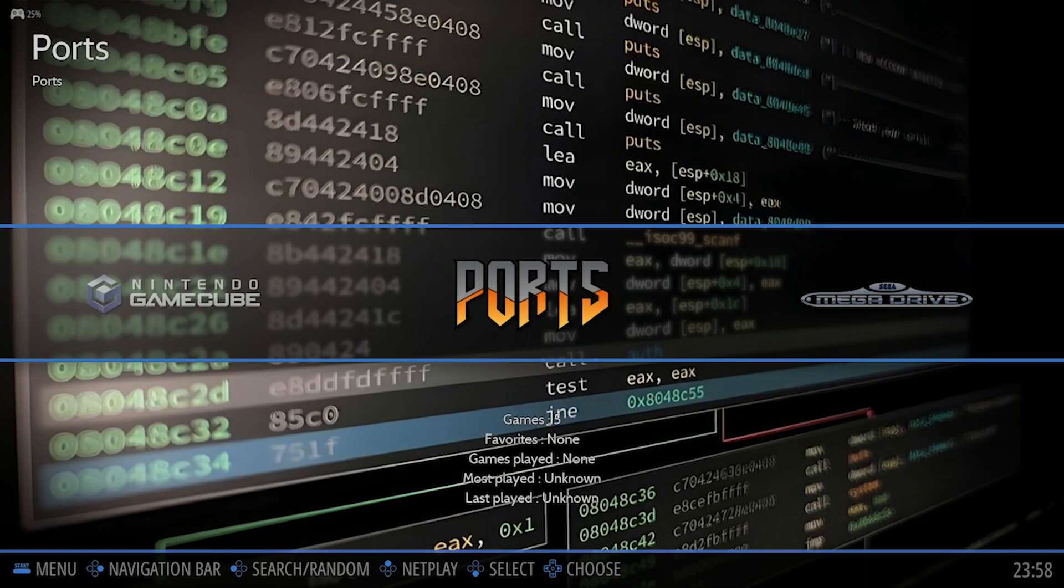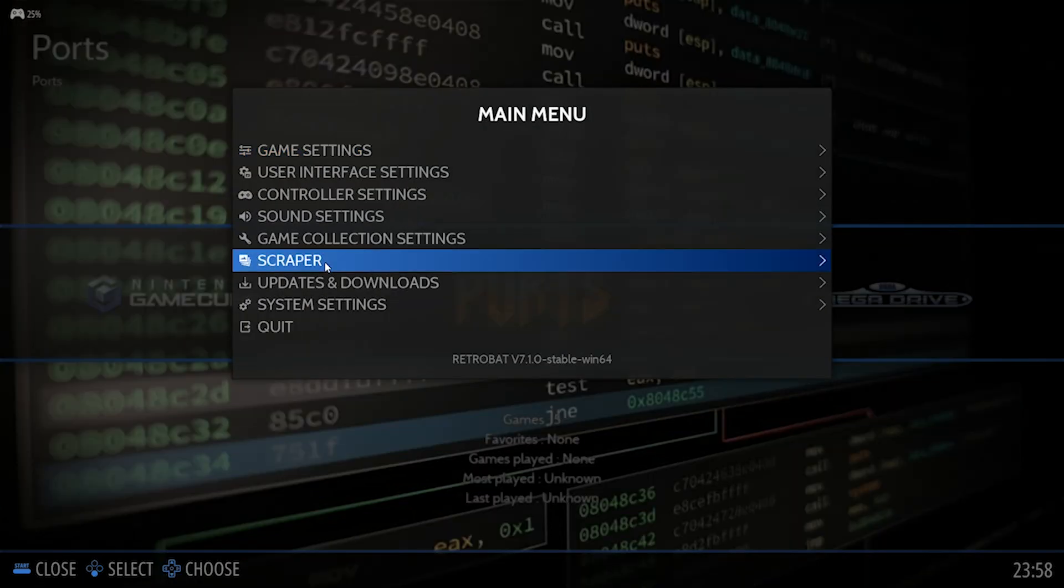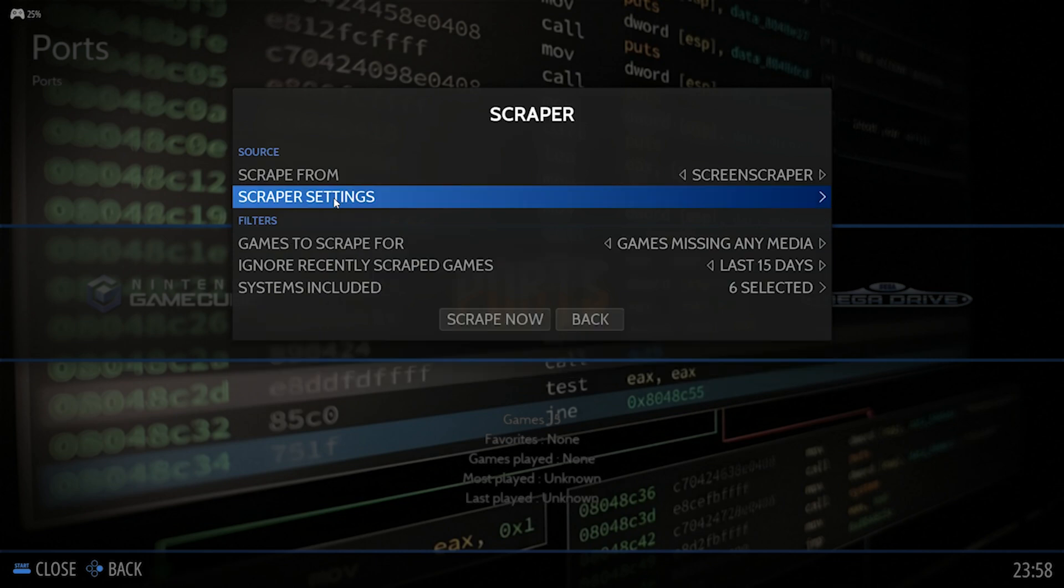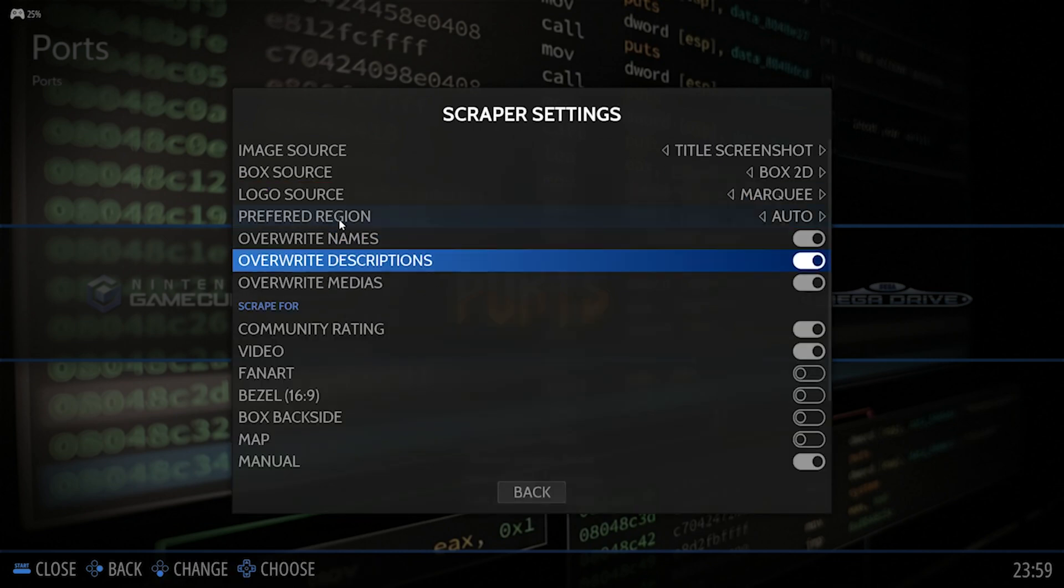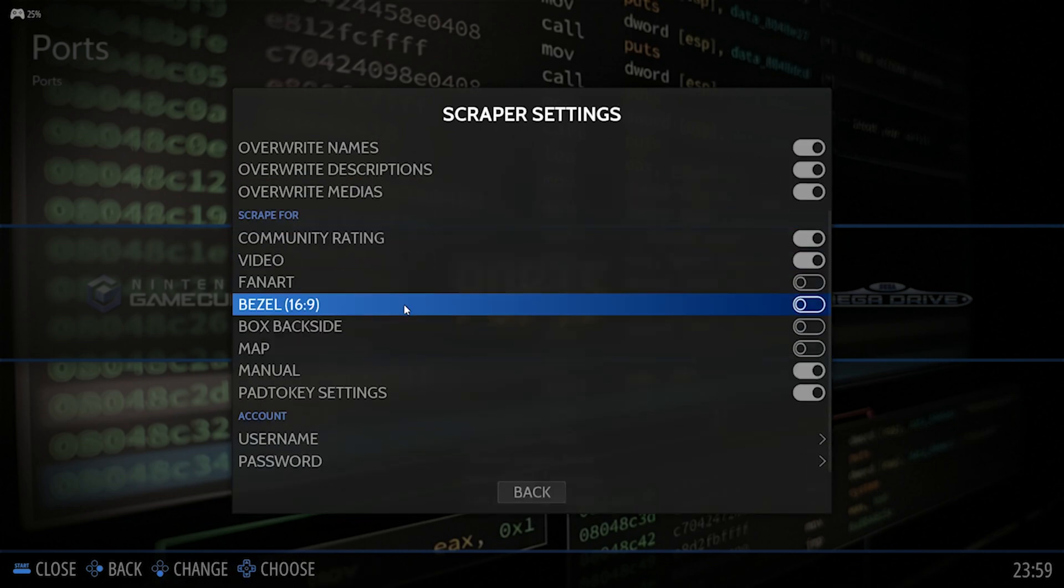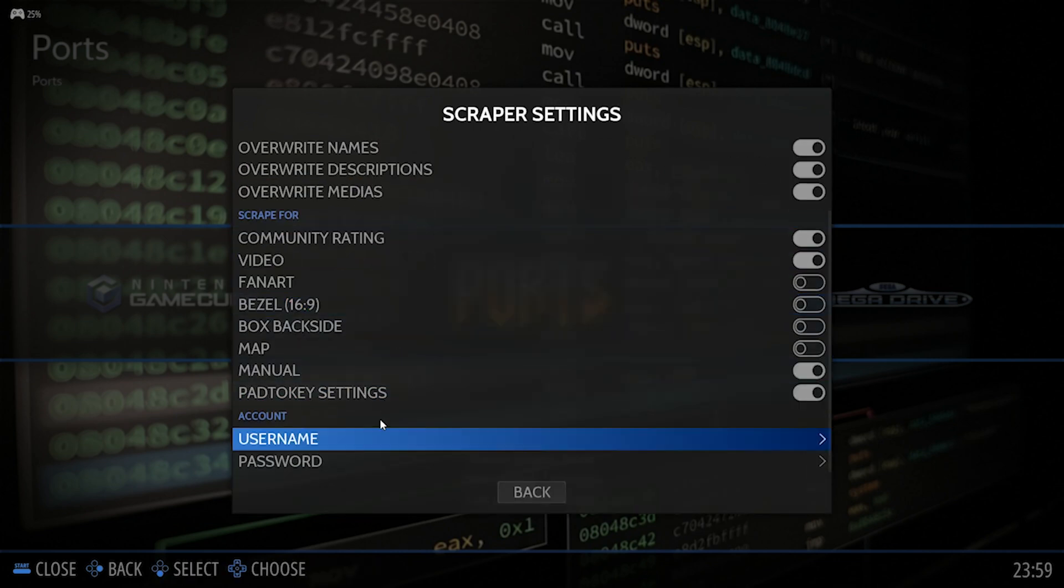You then head back over to Retrobat and with your mouse, keyboard or your controller, you select Menu, Scraper, Scraper Settings, scroll down to the bottom, and input your username and password that you just created.